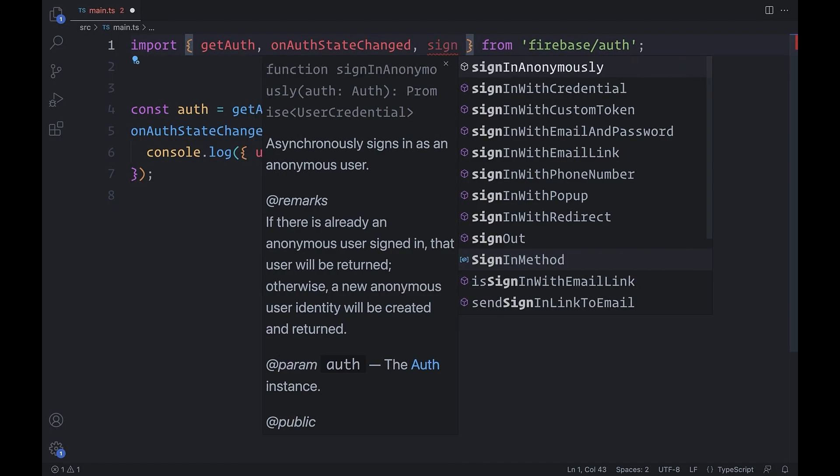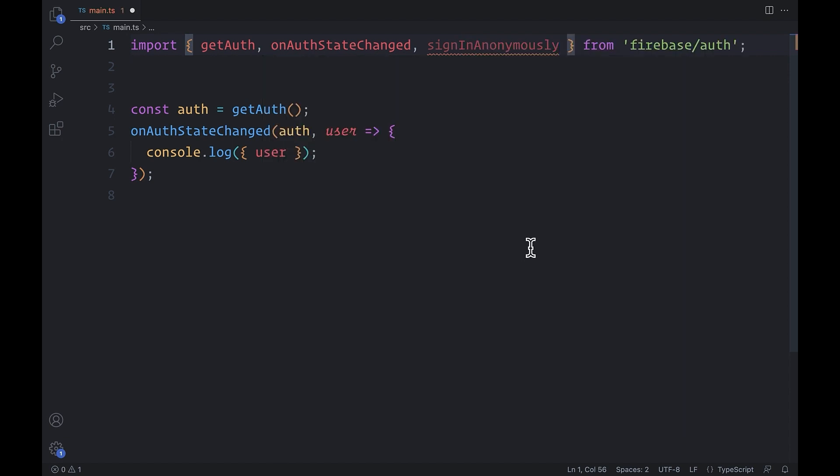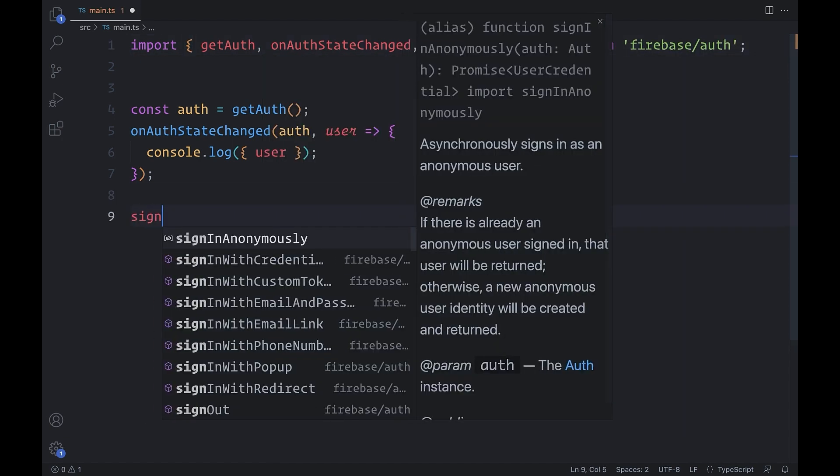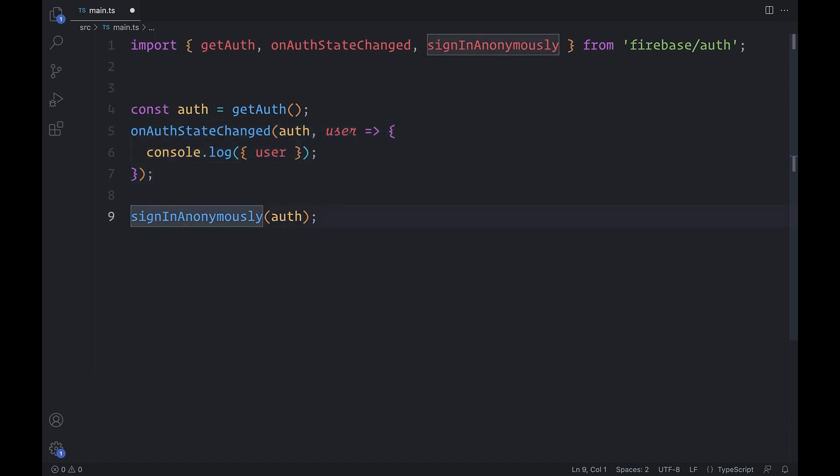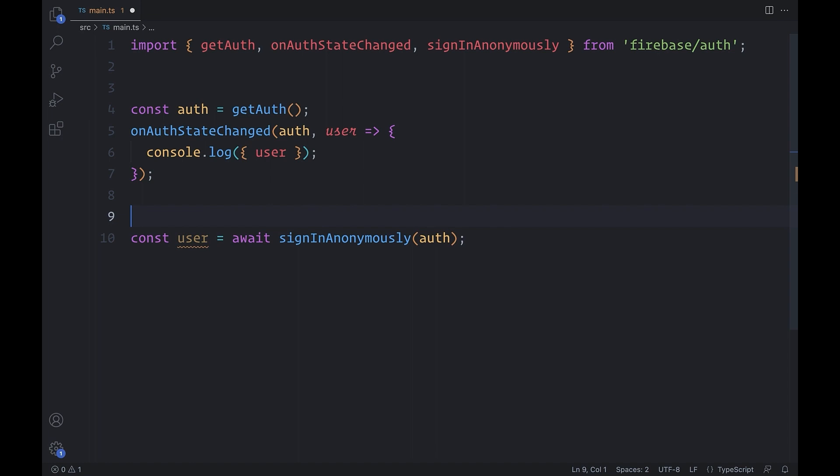Firebase authentication has so many providers to pick from. My favorite is anonymous authentication. The sign-in function triggers the listener, and this is a core concept in Firebase. We usually don't await the result of an async operation. We use a listener to keep data flowing in real time.